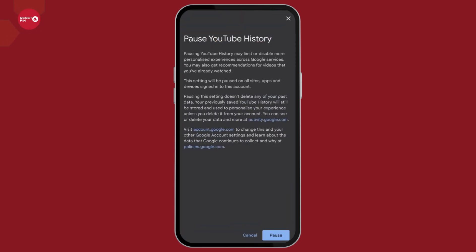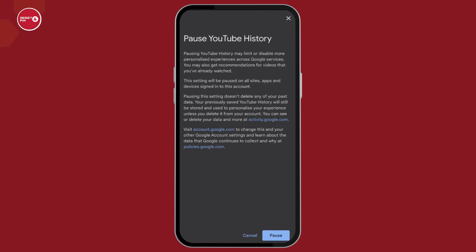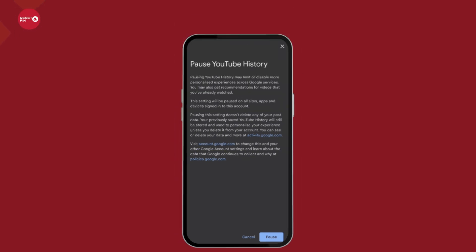Now you will need to read this terms of condition. If you are sure to pause it, then click on pause at the bottom right corner. After you click on pause, your YouTube history will get paused, which means that the data won't be saved.